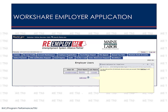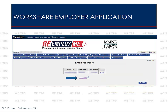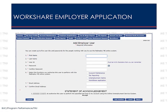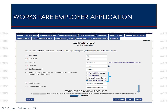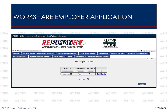Employers may add up to five individuals who can access your account. Select Add User and add the information for the user: name, user ID, and a strong password. For Question 6, select the functions you want the user to have access to. Selecting the WorkShare application checkbox will add the WorkShare option to the user's main menu. Enter and confirm an email address, and acknowledge the statement authorizing the new user. Select Next to continue. The new user appears on the list of employer account users and will now be able to log in with their own user ID and password.